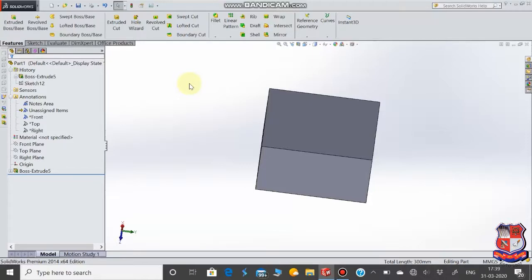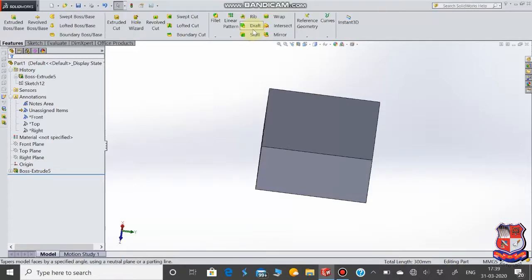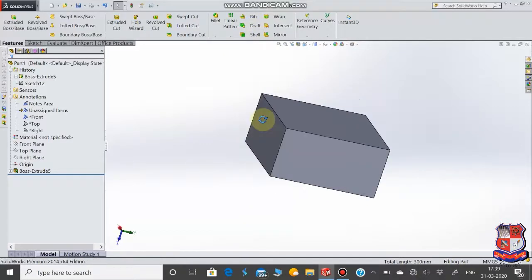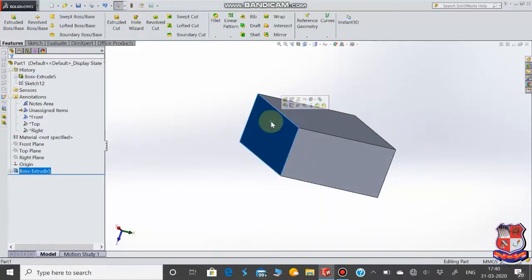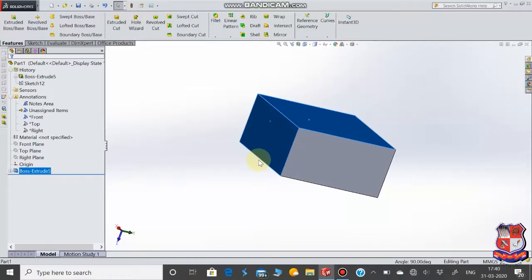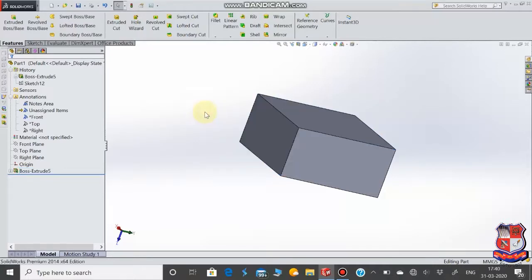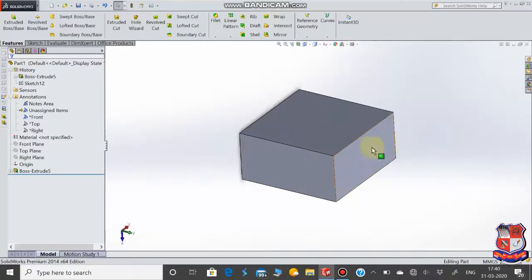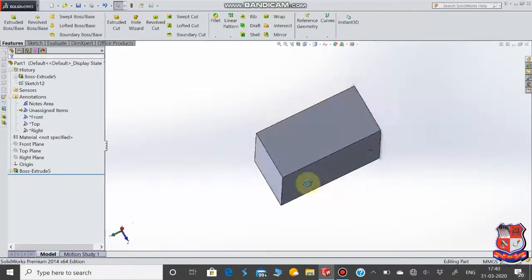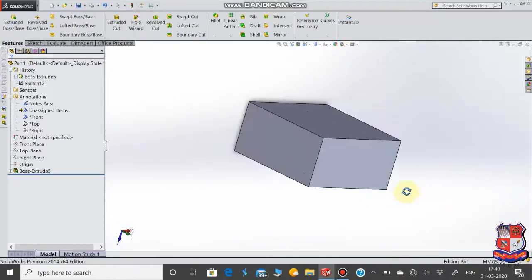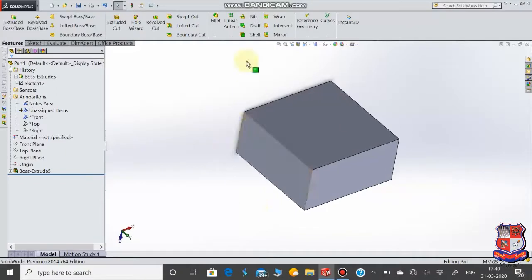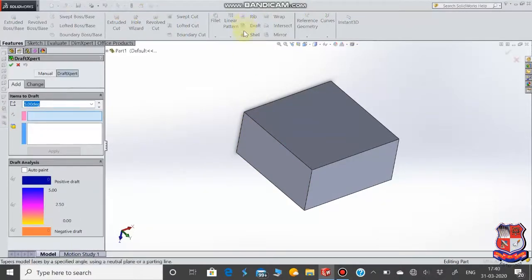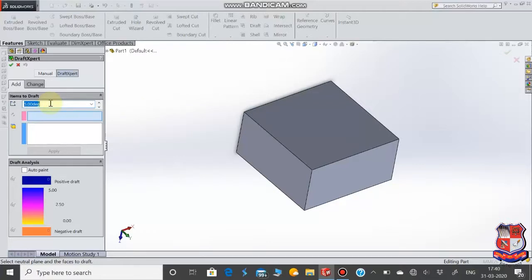Now we have the next important command, which is the draft command. Draft is like taking any surface with respect to a plane or surface and creating a slant or angular form at a certain degree. In casting, when we make a pattern, the side walls need draft so the pattern can be easily removed. So we use draft the same way.